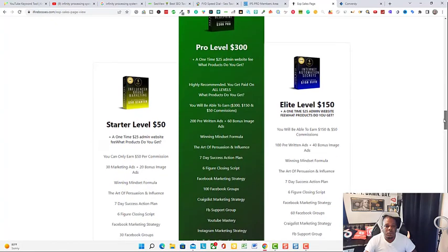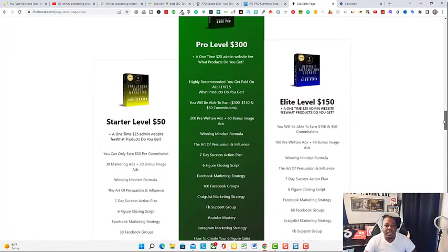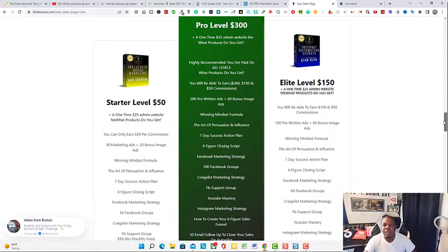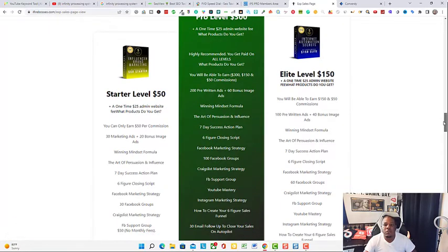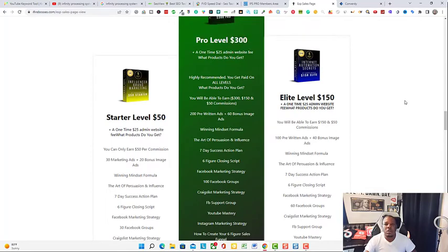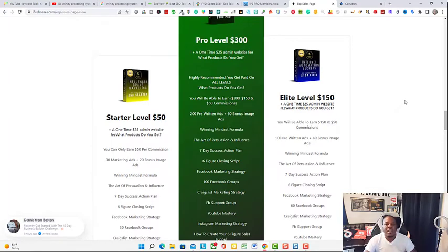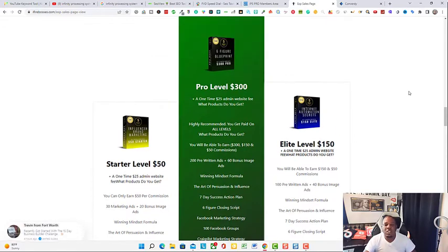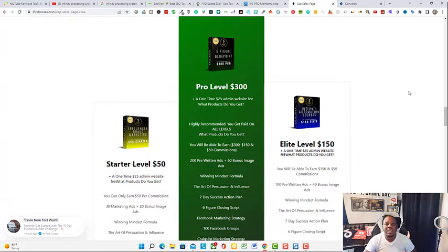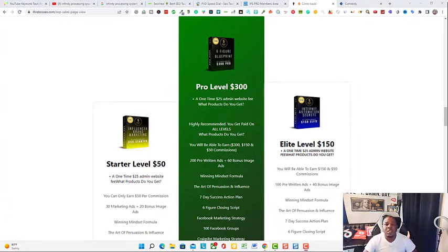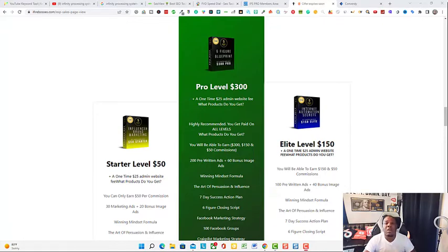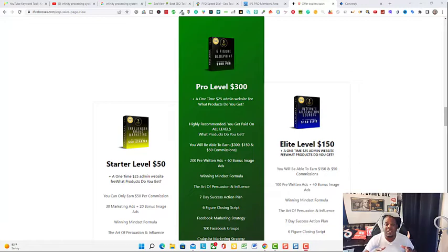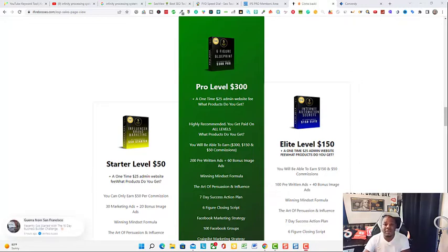I'm pretty sure if you're on this video, you've already seen this before. These are the levels. You got the starter level for $50, the $300 level which is the pro level, and the $150 level which is the elite level. Now once you join, depending upon the level you join under, that is the level that you're going to receive instant payments under. I suggest that anyone who wants to take full advantage of this opportunity join under the highest level possible that your budget would allow you to. Now there are no reoccurring fees. It's a one-time fee.